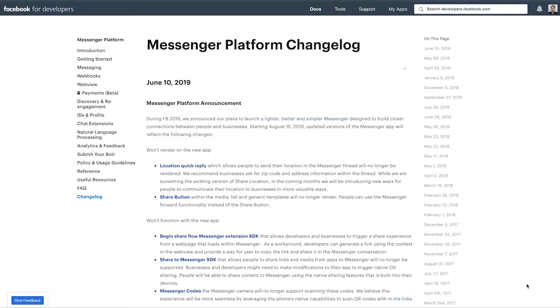So your bot can still function as expected. Also I should preface this conversation by saying that all these changes are happening because the Messenger team is working on a project called Lightspeed to slim down the size and improve the speed of the Messenger app. Because Messenger Light, which is this Messenger variation of the app available to people in developing countries, will soon be deprecated.